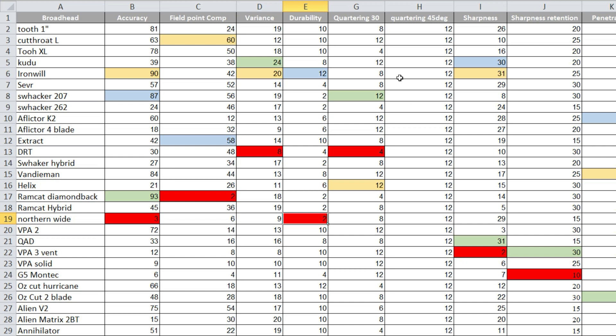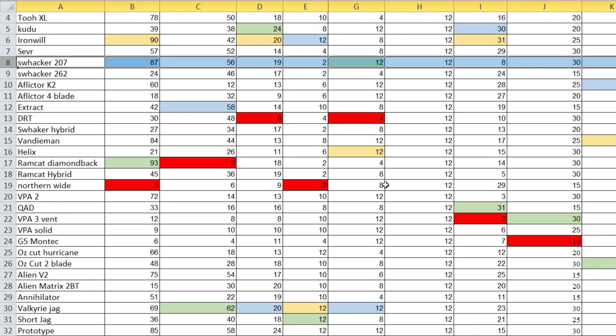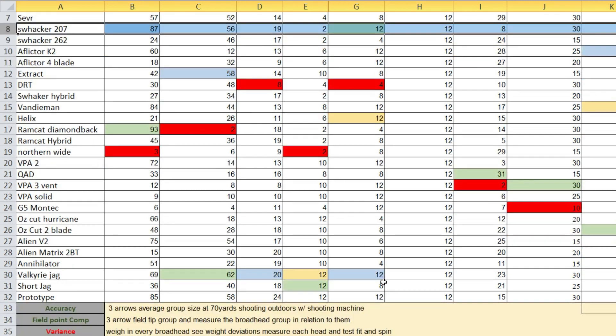Quartering at 30, top was the Schwacker, and I think it has a lot to do with the very long ferrule. Most of the arrow, like three quarters of the broadhead, enters into the wood before the blades even contact, so there's like no deflection at all on that. Then the Valkyrie Jag also, again I think it's the same thing. It's just super long taper.